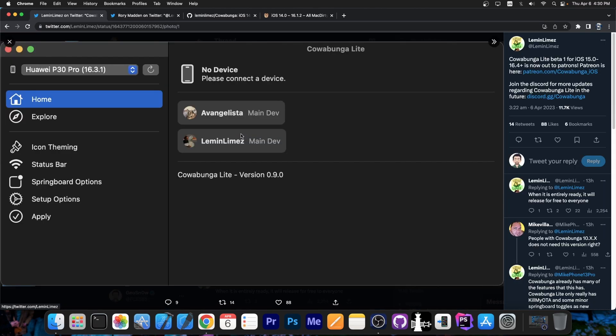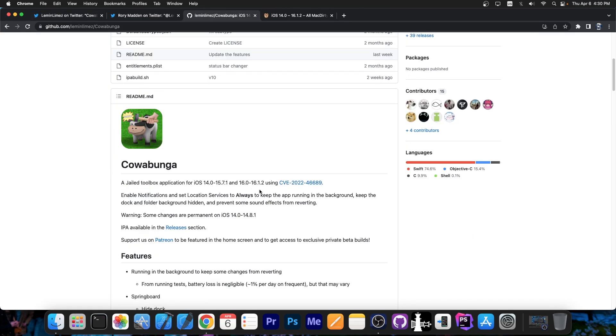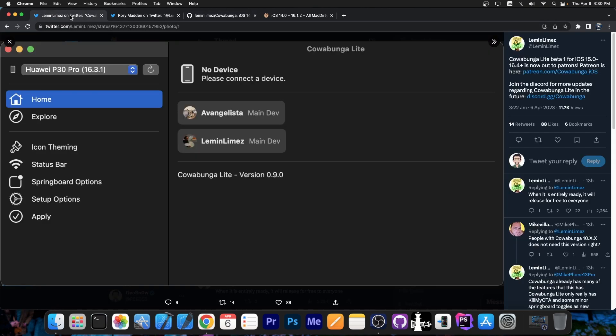For the moment Cowabunga Lite is basically a light version of Cowabunga as the name implies. It doesn't have all the tweaks that Cowabunga has because McDirtyCow exploit is patched. Yes, McDirtyCow exploit works only up to 16.1.2. So theoretically Cowabunga should only work up to 16.1.2. I have no idea how they got it to work on 16.4, even if it's only a couple of tweaks for the moment.